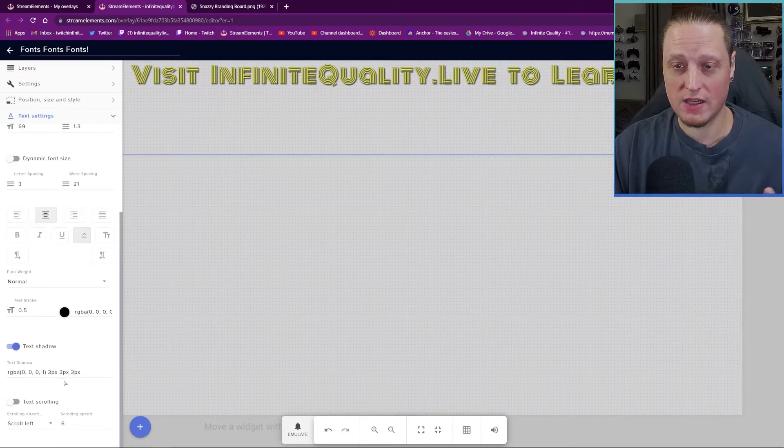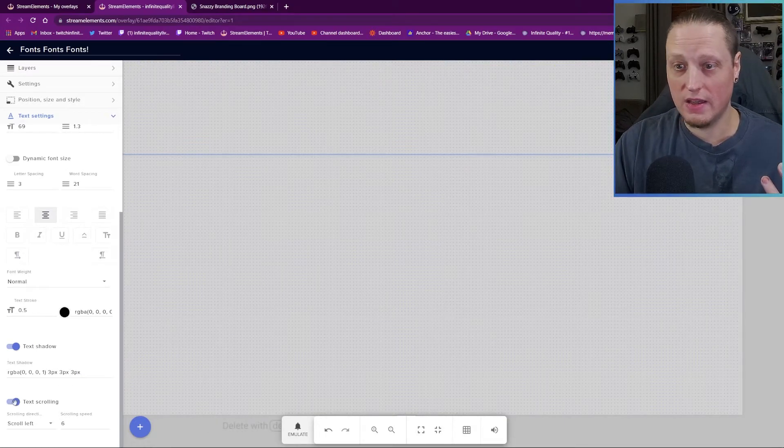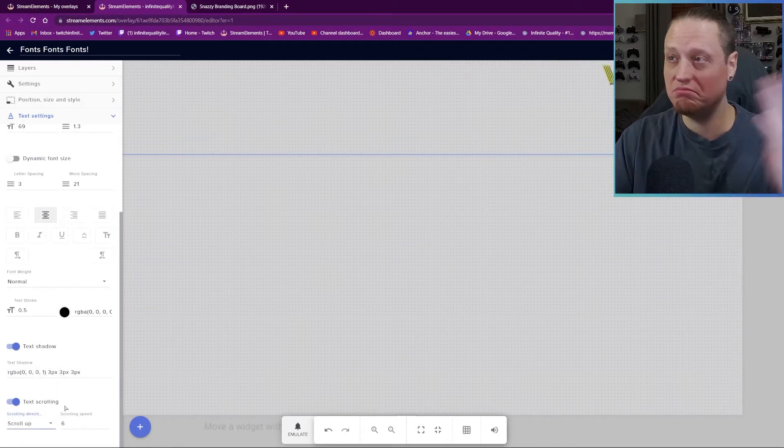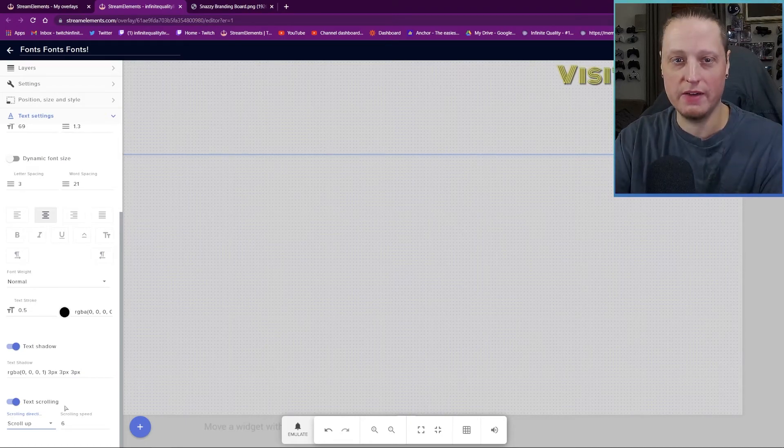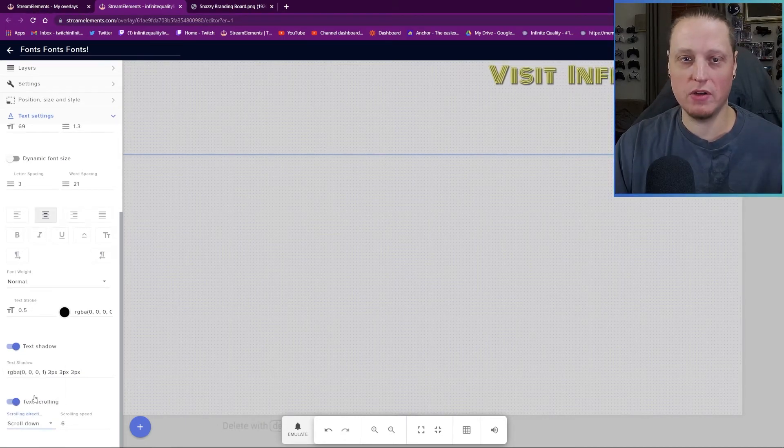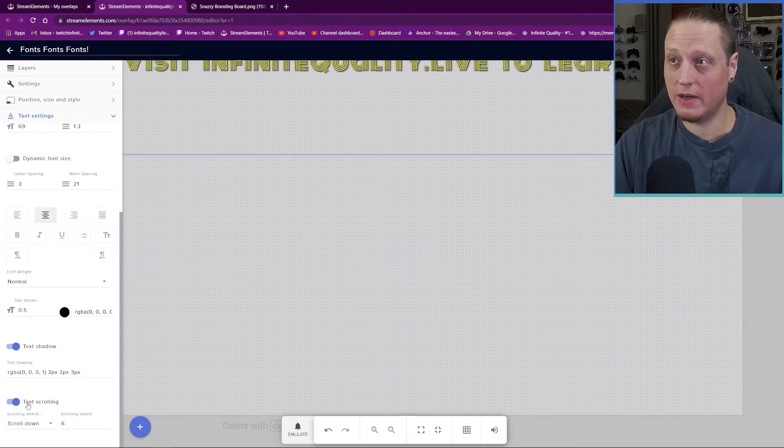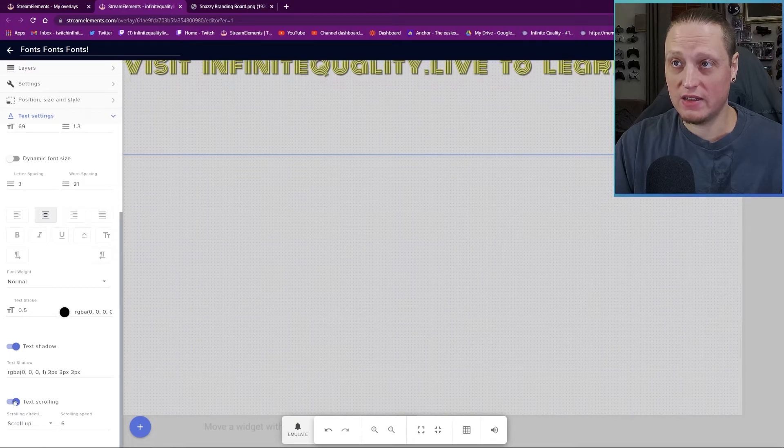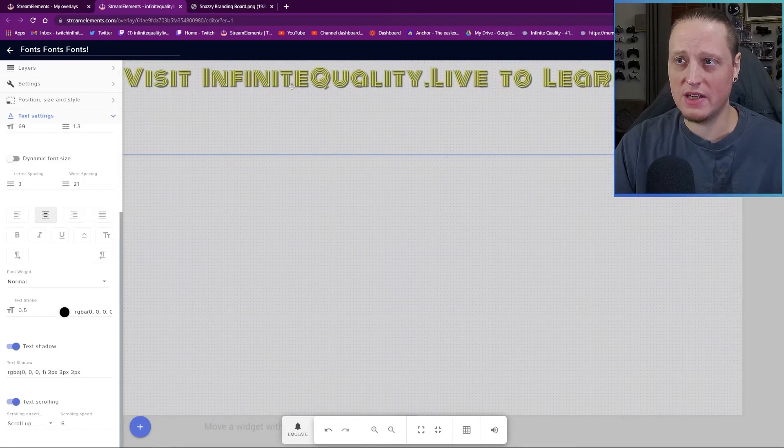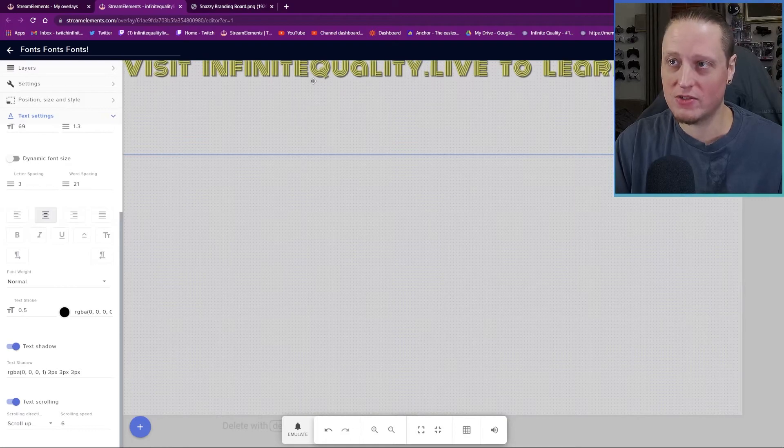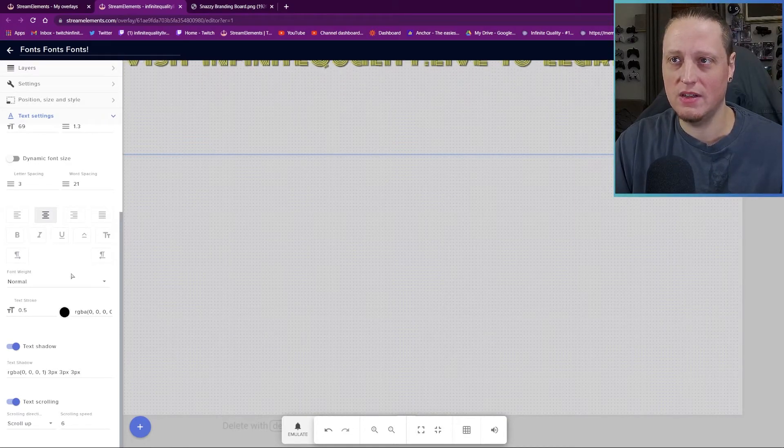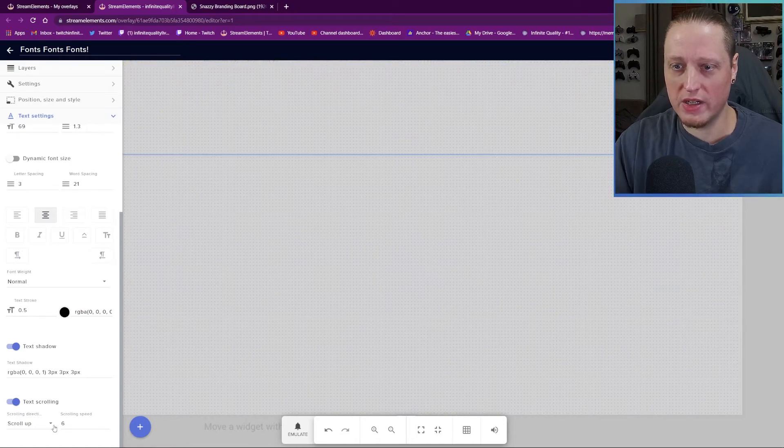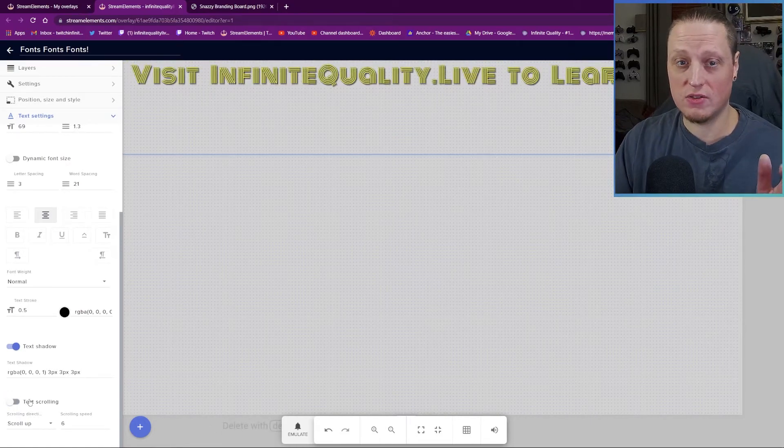Now, one of the things I want to say is text scrolling in Stream Elements has been hit or miss for me. If I choose up right now, nothing happens. It's still scrolling left. If I choose down, still scrolling left. Turn it off, turn it back on. Sometimes you have to really play with these settings. You know, it's scrolling up, but it's not scrolling up from the bottom of the frame. It's scrolling up from like its home position where it was originally written. Text scrolling is hit or miss in Stream Elements.